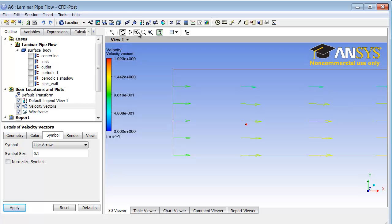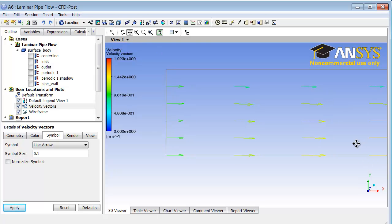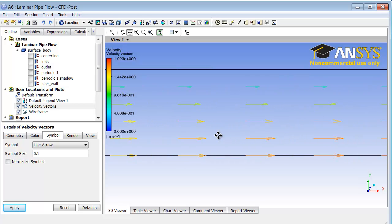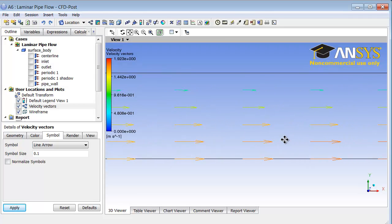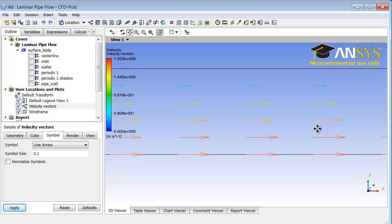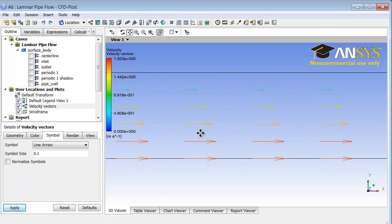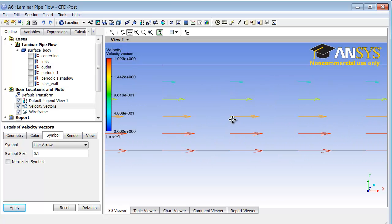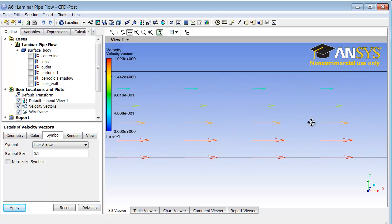This is the axis, this is the wall, and I can see uniform flow coming in. I will select pan so that I can translate the model, and I can see that the flow is developing. After a while, it looks like the flow has become fully developed.